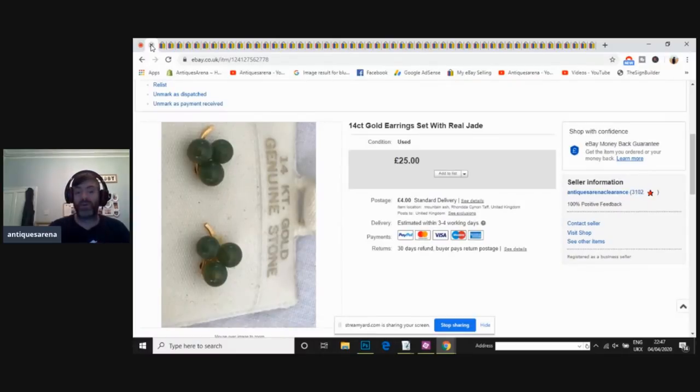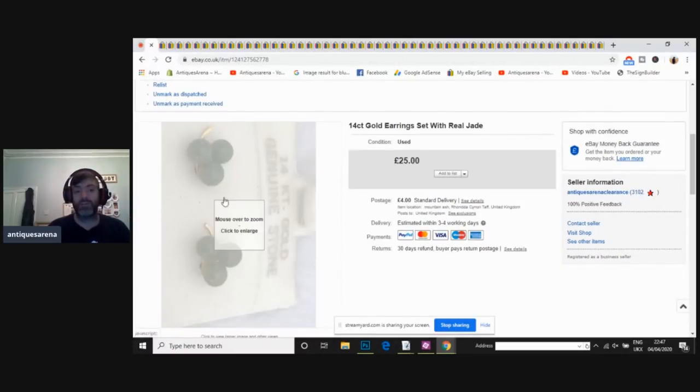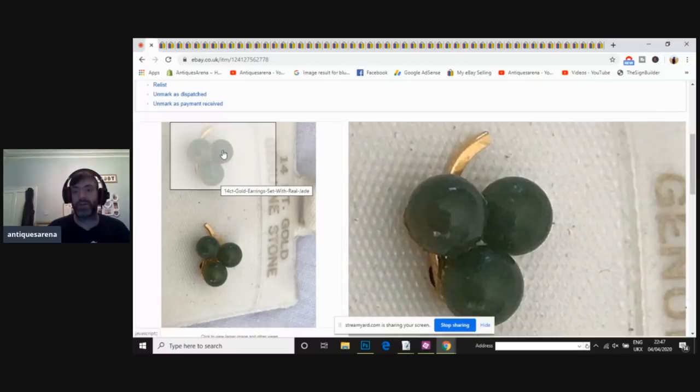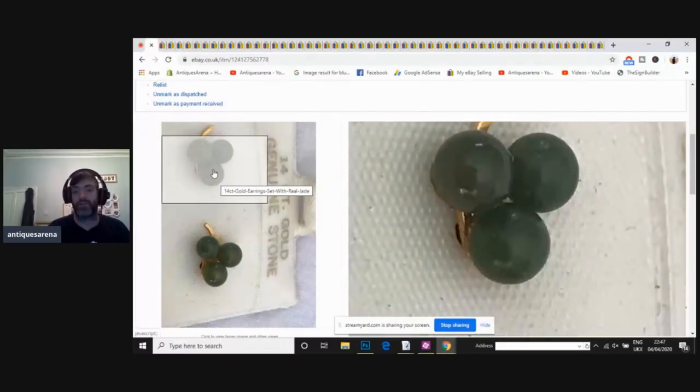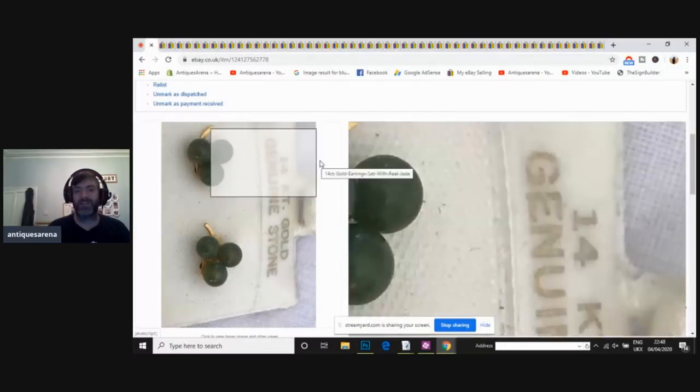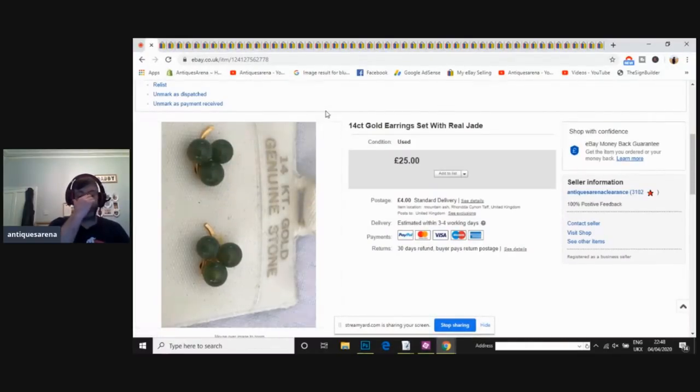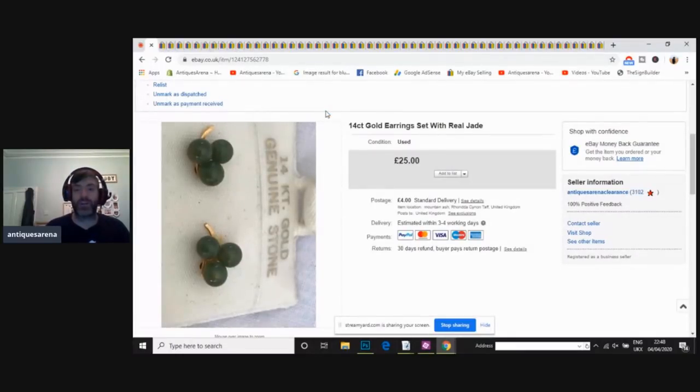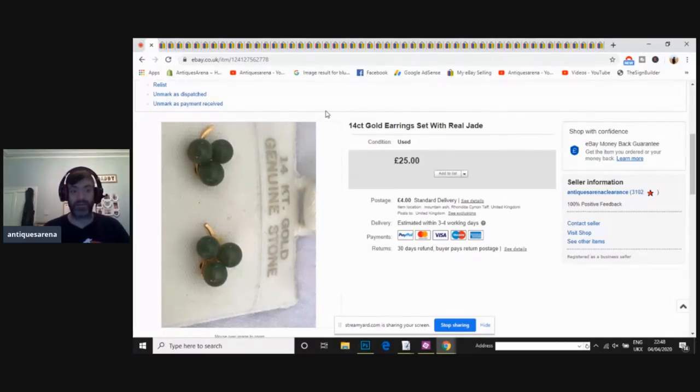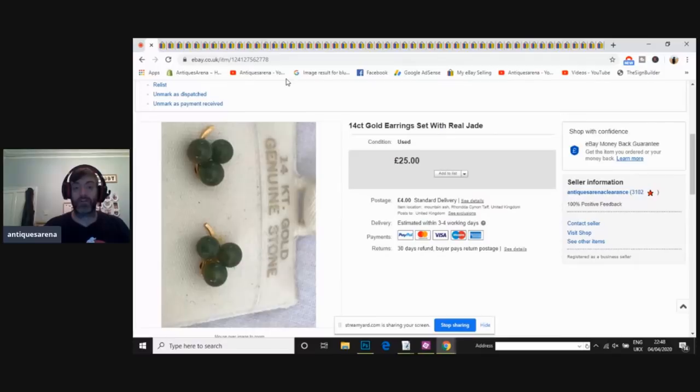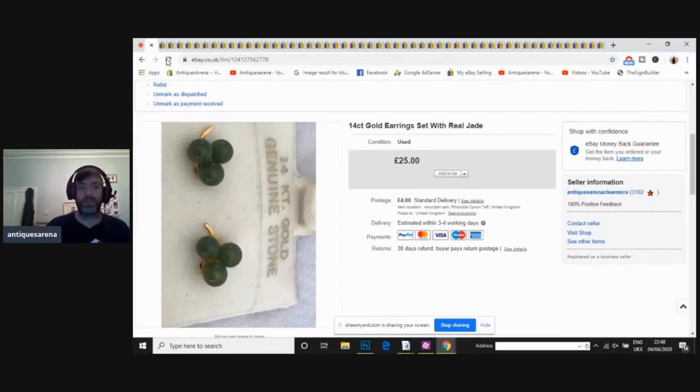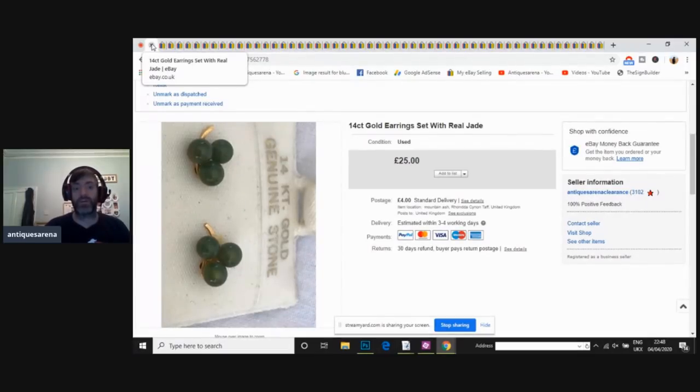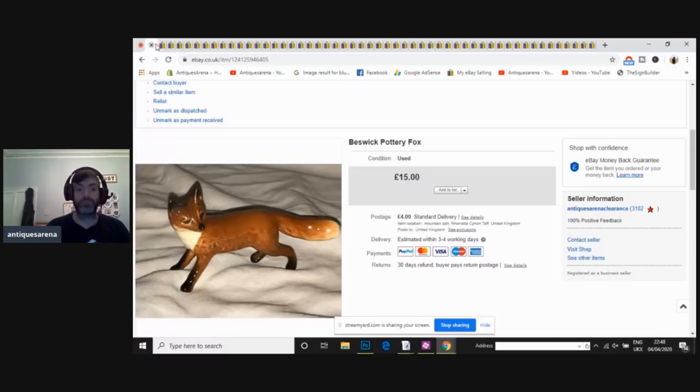These, I could have photographed better, to be totally honest with you. They were jade. Nice pieces of jade on nine carat gold, but there was next to no gold value in them at all. Listed at £25, and I think I achieved full price for them. 14 carat gold. So it wasn't a gram of gold in them, though, guys, in all honesty. The jade would have been heavier than the gold. But jade earrings for £25, there's nothing wrong with that.